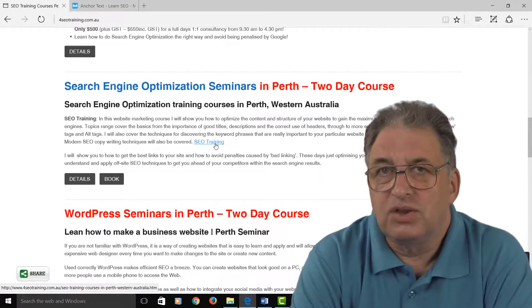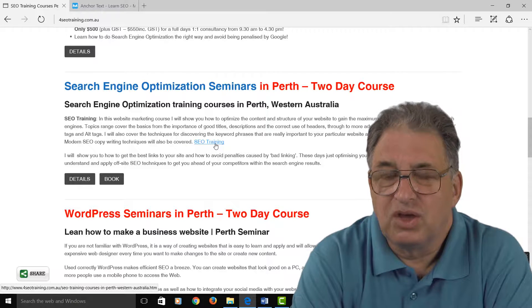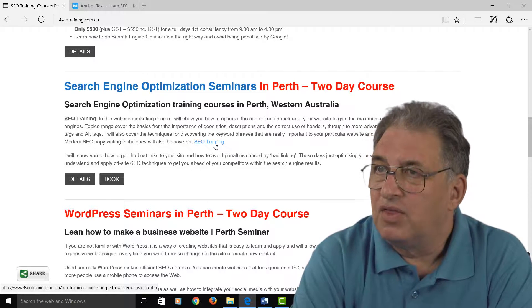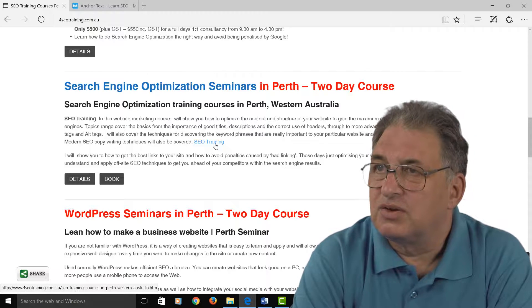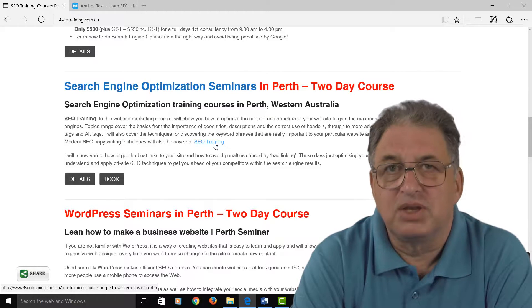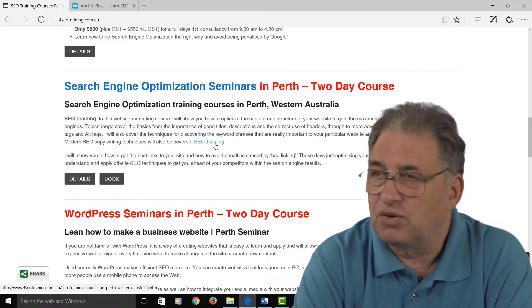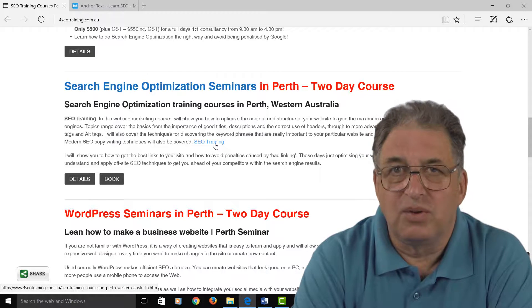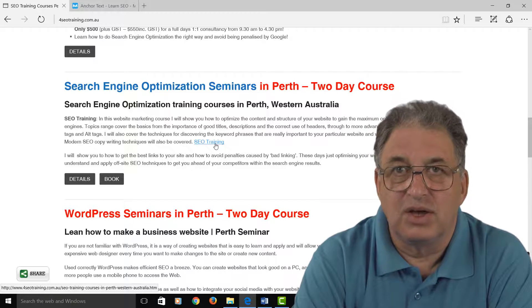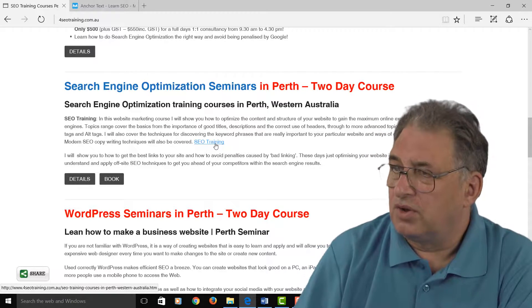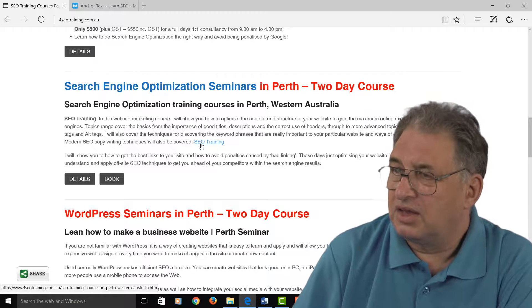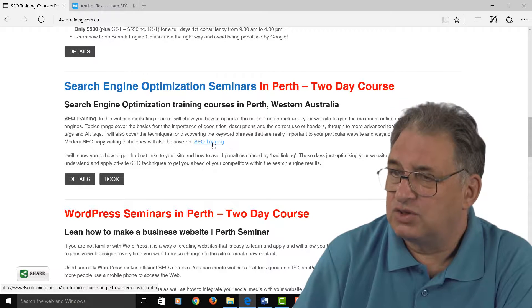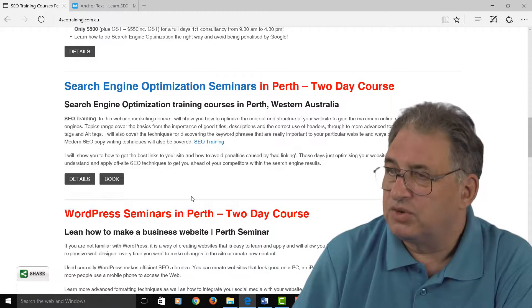What you want to do is make sure you pack the anchor text with your useful keyword phrases. This website — one of mine — is www.4seotraining.com.au, and obviously this site is all about SEO and training. So what I've got here is basically a link where the only visible text is 'SEO training'.